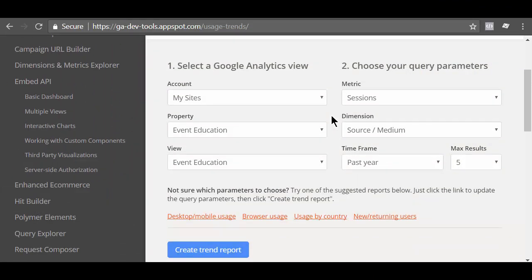Select the Google Analytics view through which the Google Analytics usage trends tool should query the data from the drop down menu. Select the data you want the usage trends tool to plot. This data includes metric, dimension, time frame, maximum results. If you are not sure which data to plot, then click on one of the reports suggested by the usage trends tool.